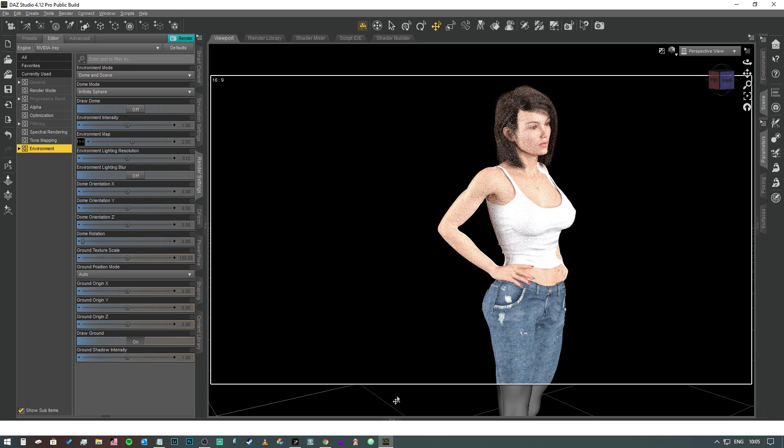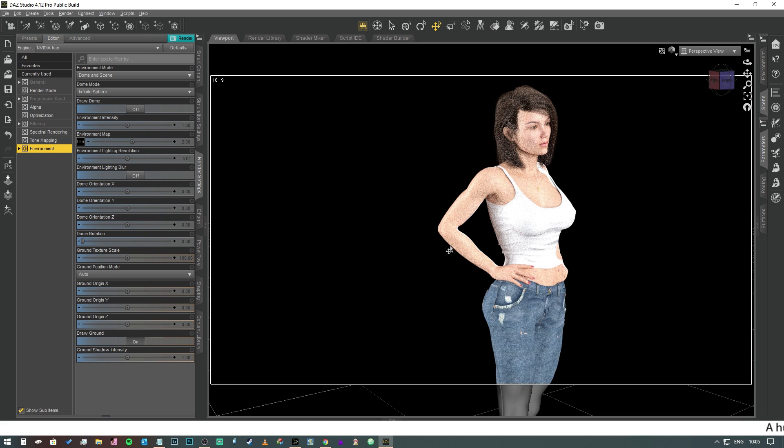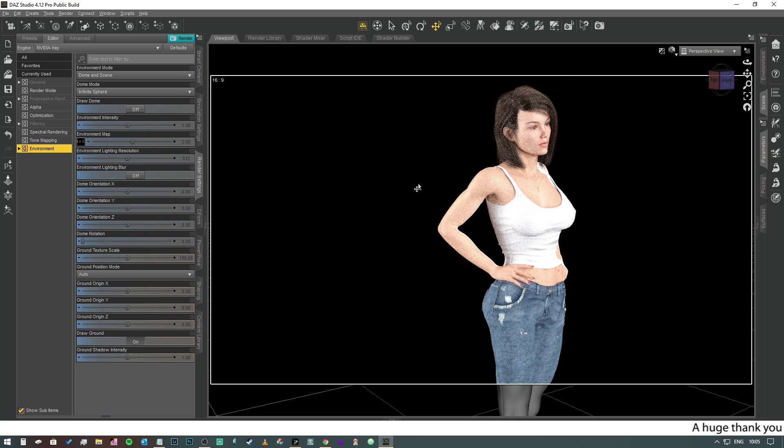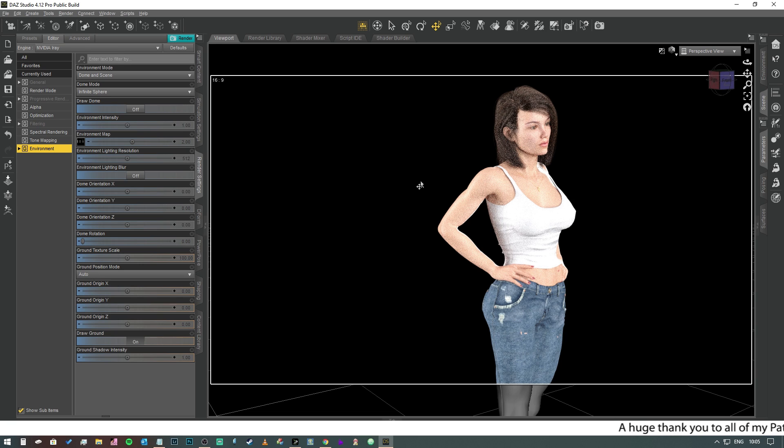Hey guys, welcome! I'm glad you could join me today. In this video, we're going to take a look at how to make a clingy top using D-Force.